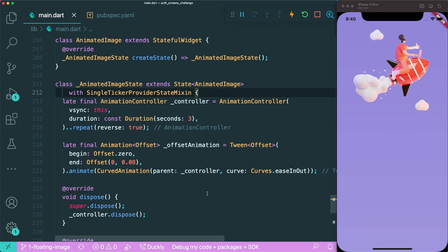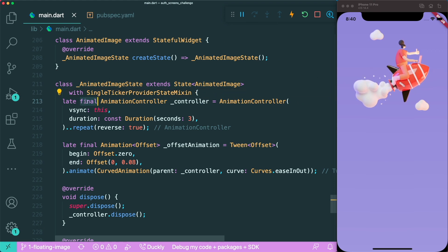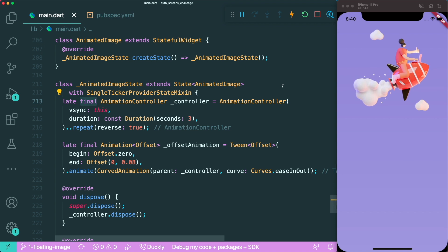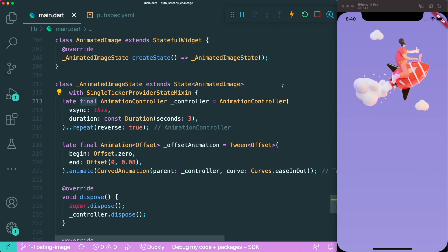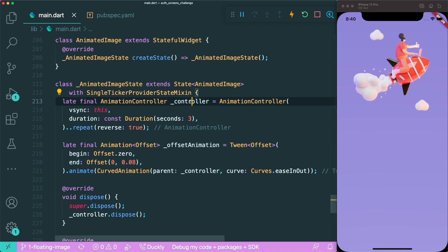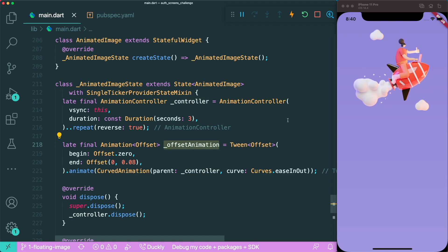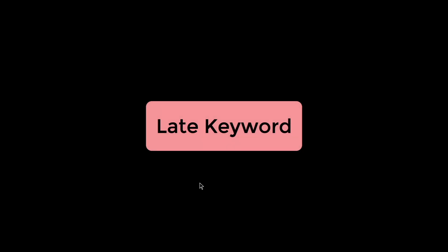Therefore, this late keyword can be used with final as well, because once it's initialized, it is read-only and you are unable to update this, for example, controller or offset animation.